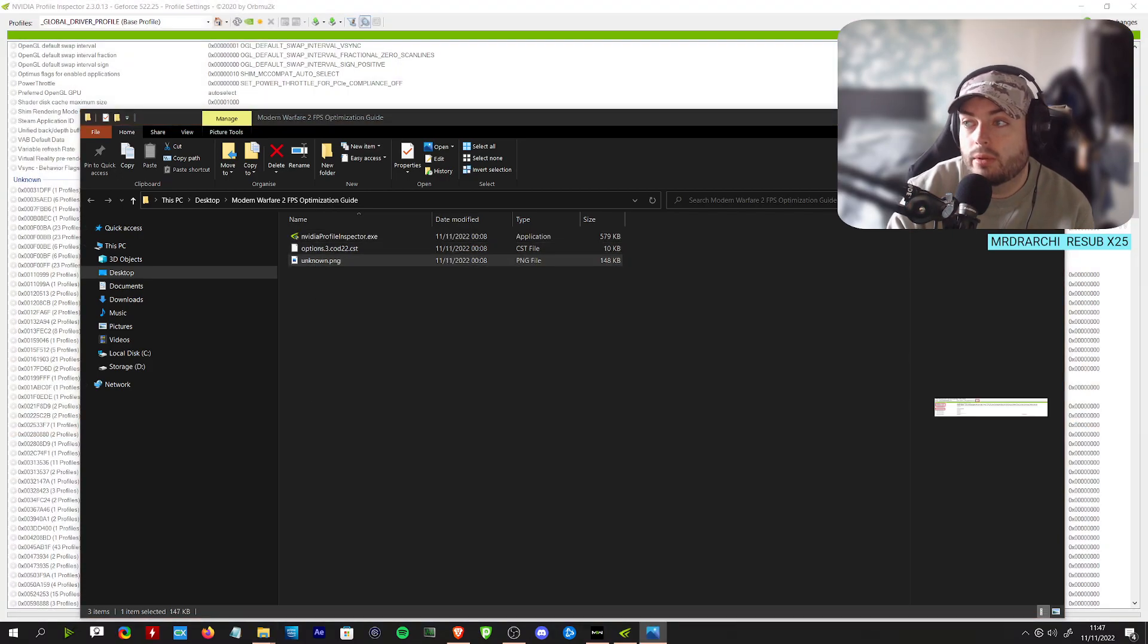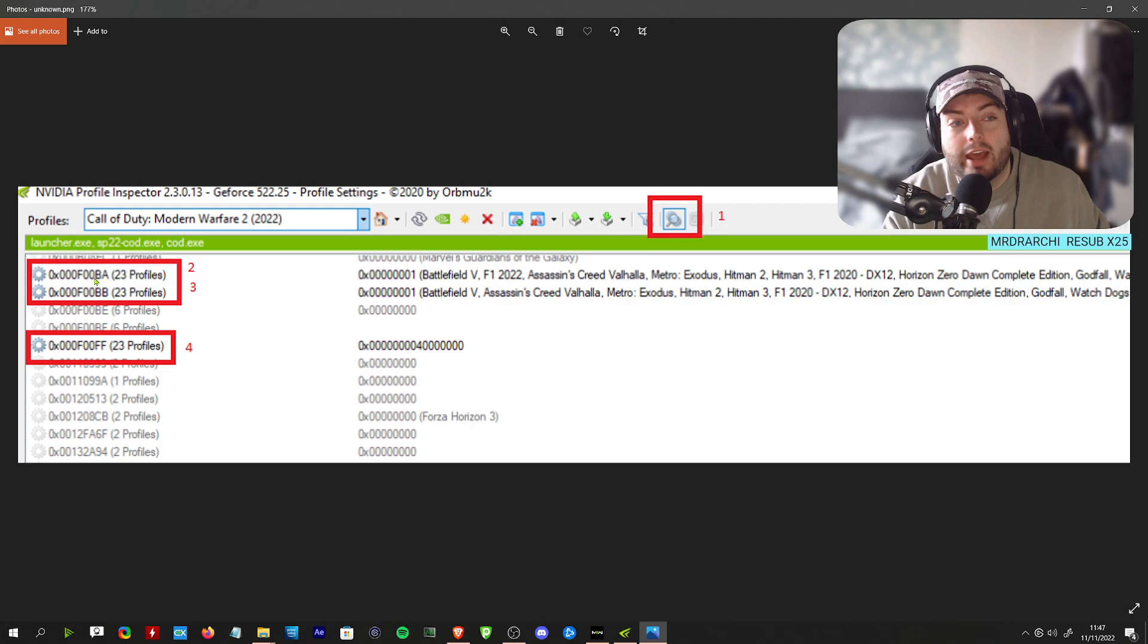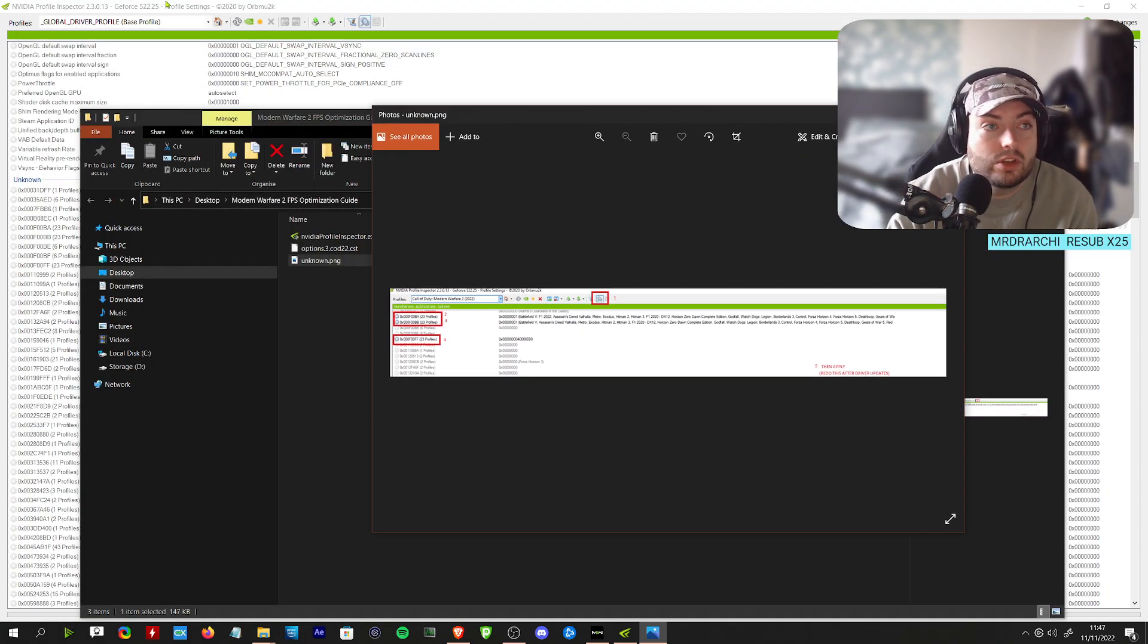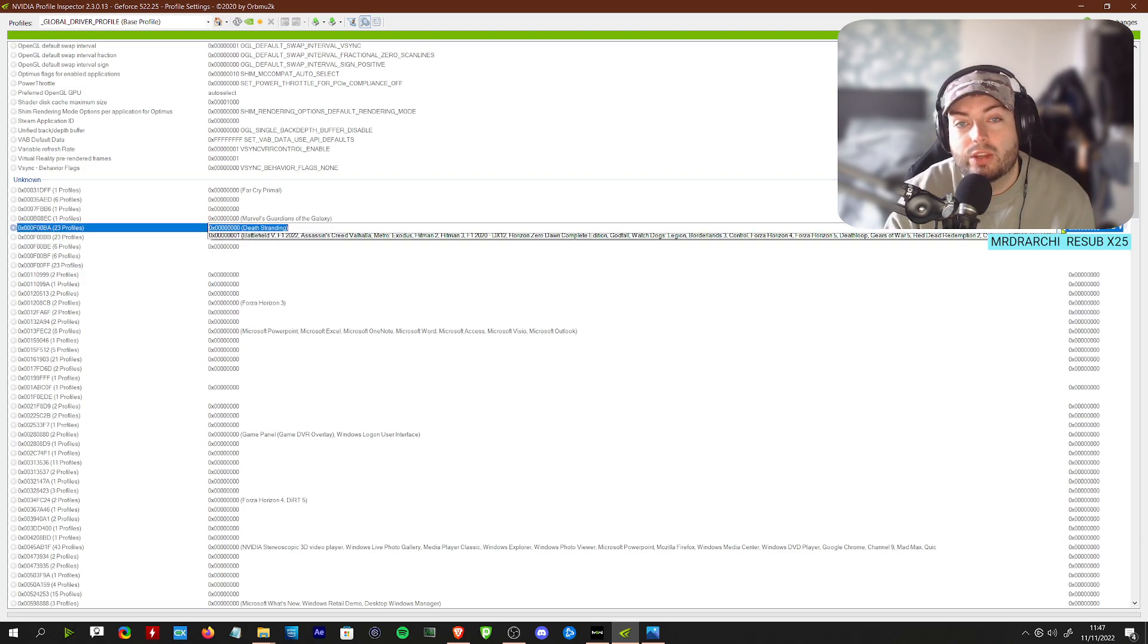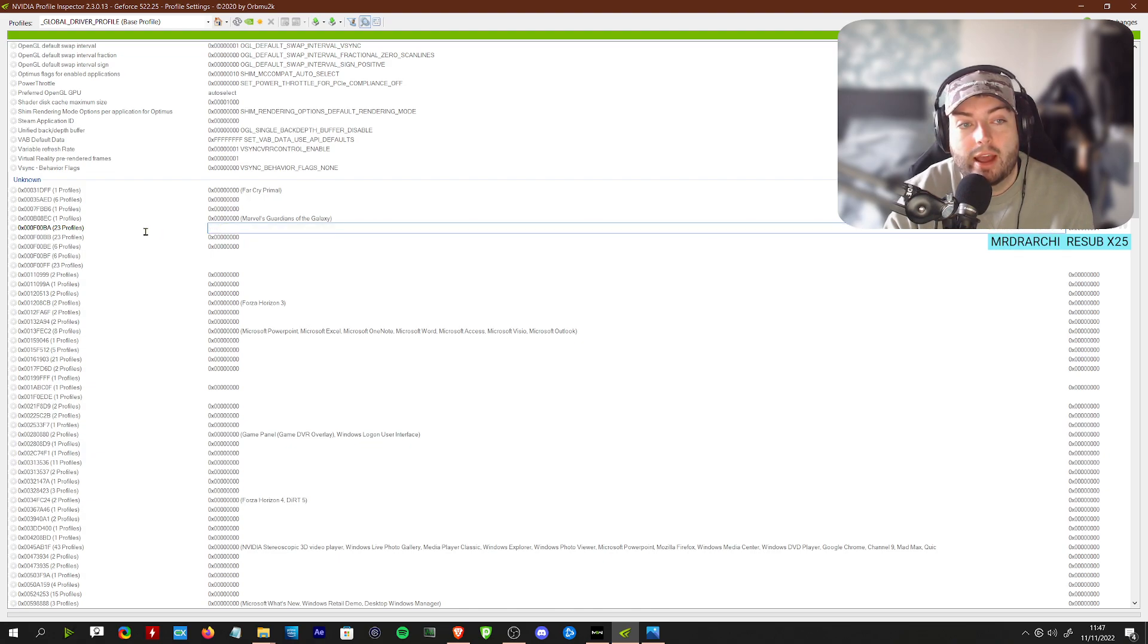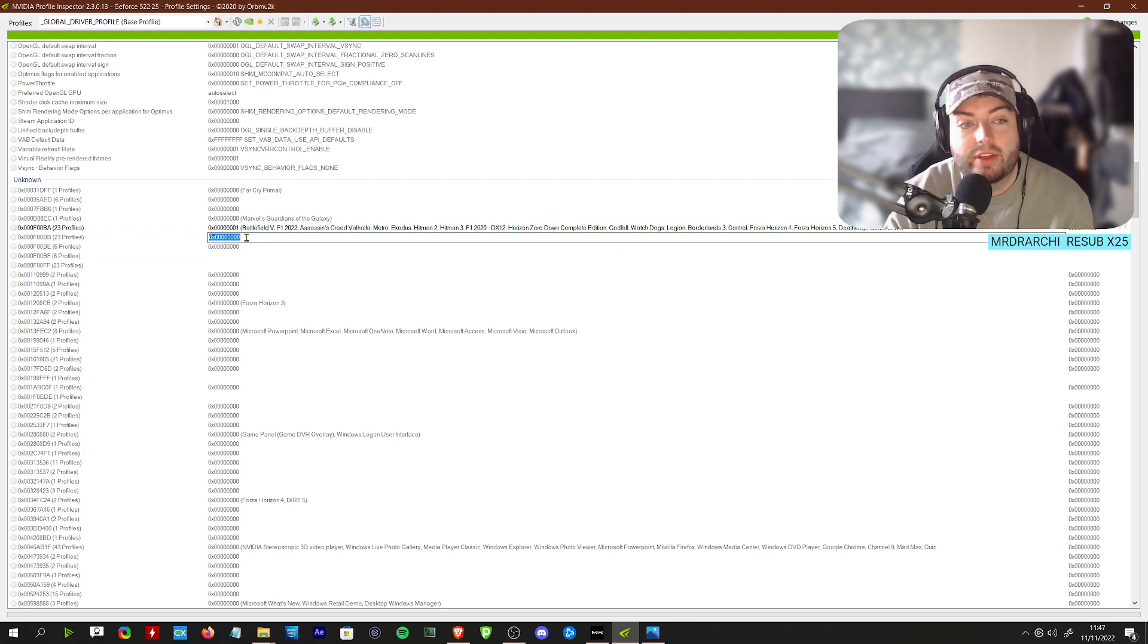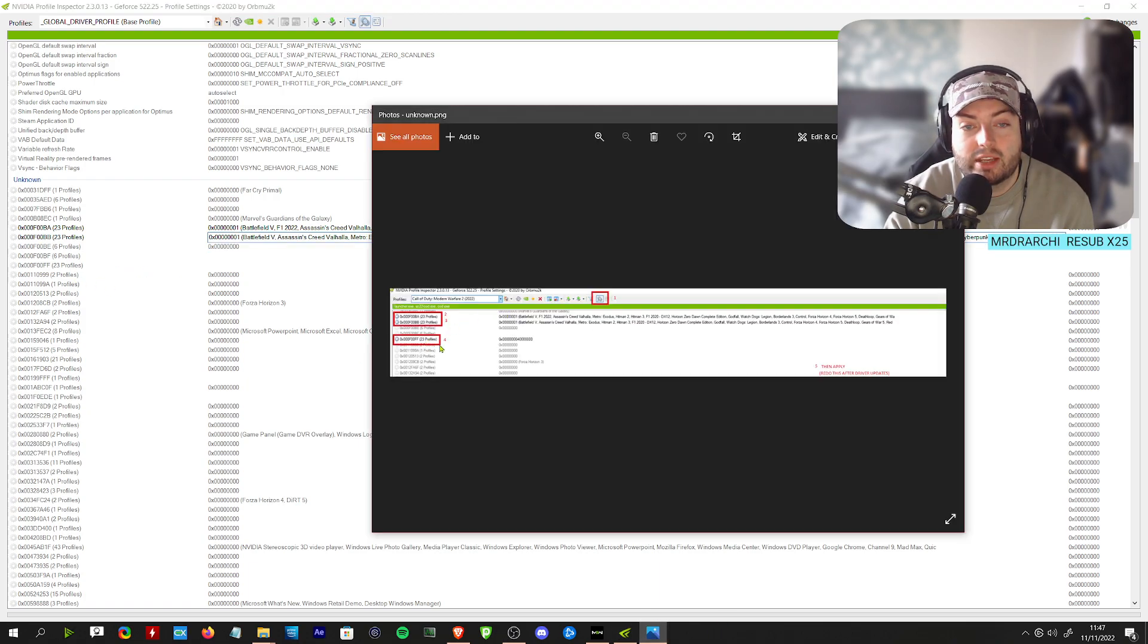Once you've clicked this, you'll be able to see some unknown profiles down here. You will be able to follow these instructions which are included in the folder. I know it sounds complicated but it's not. Just look for these, F-O-O-B-A. You would set this to Battlefield 1, and then the next one you would set to Battlefield 1.